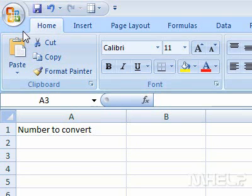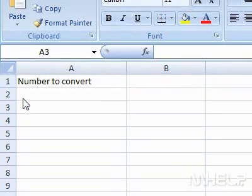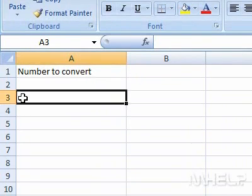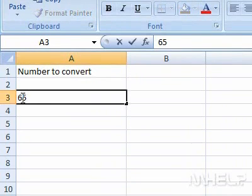This mHELP clip has 10 steps. 1. Click cell A3. 2. Type in the number to convert.